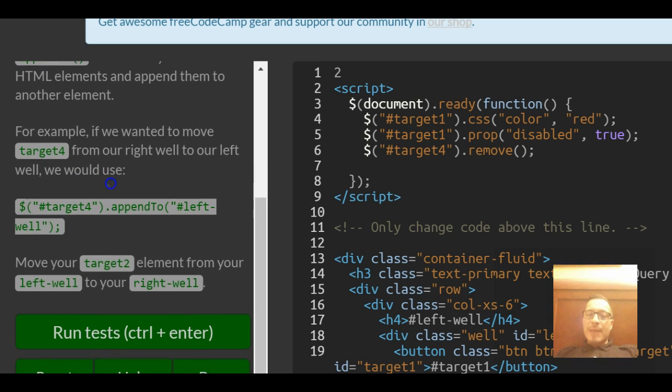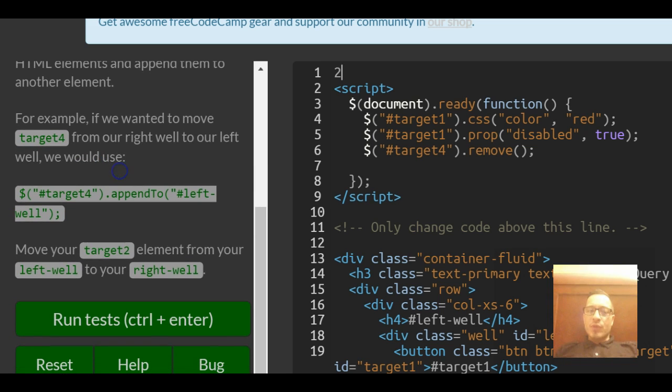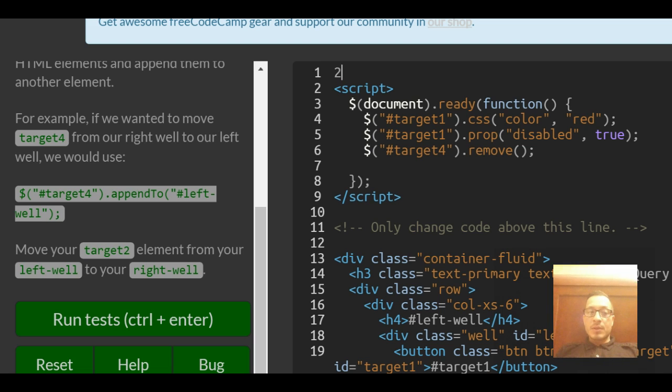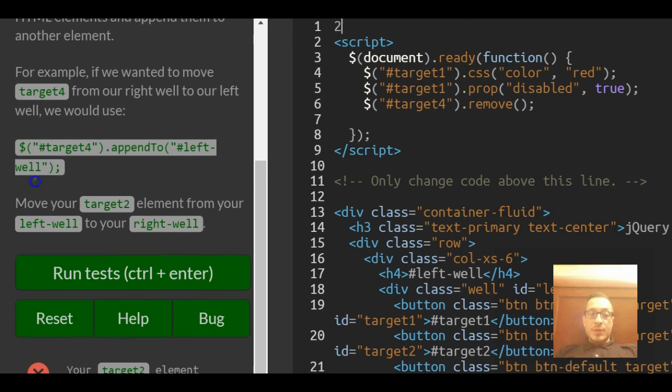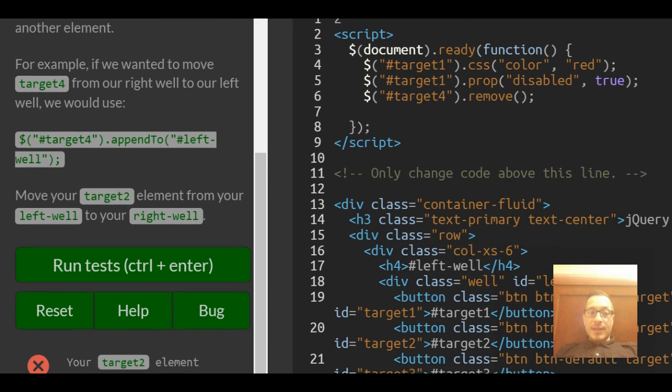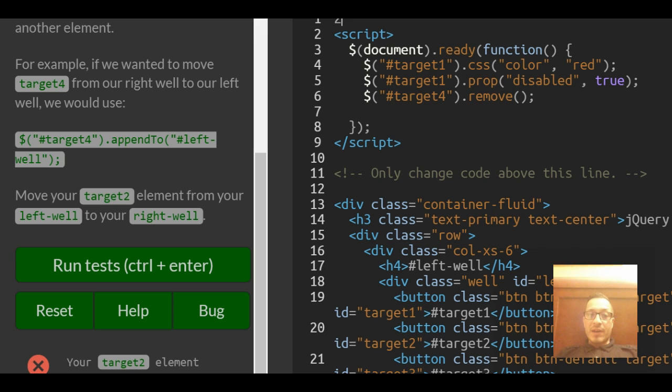For example, if you wanted to move target4 from our right well to our left well, we would use a selector to select ID target4, then do an appendTo and specify to append to the left well ID.